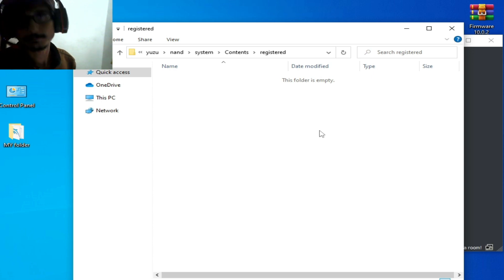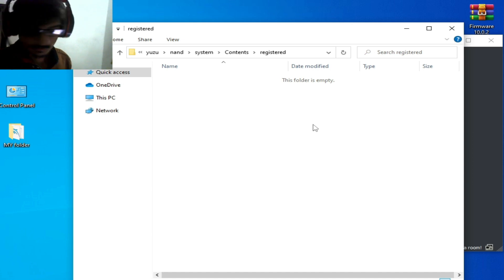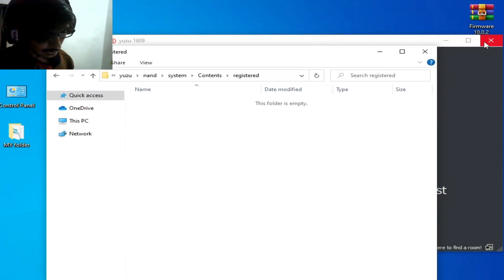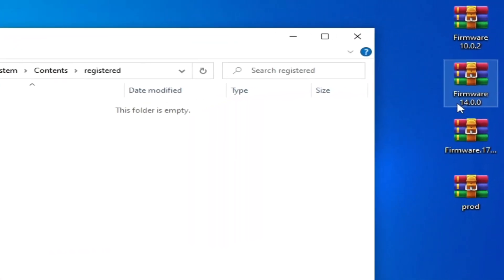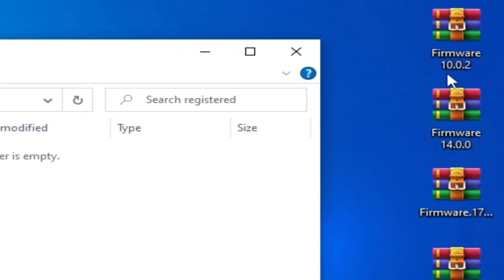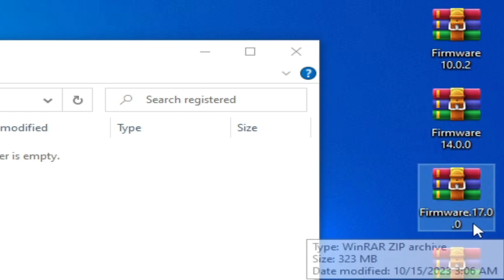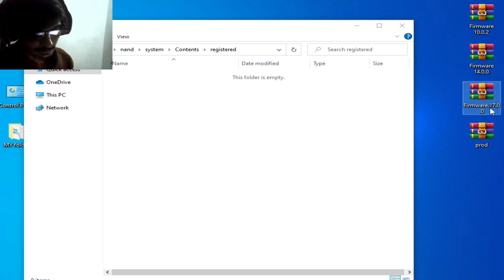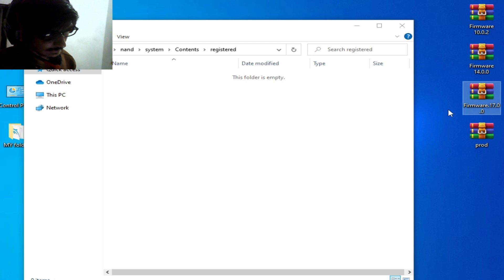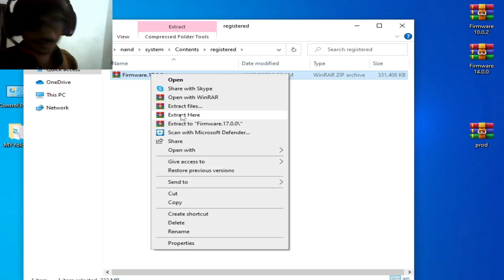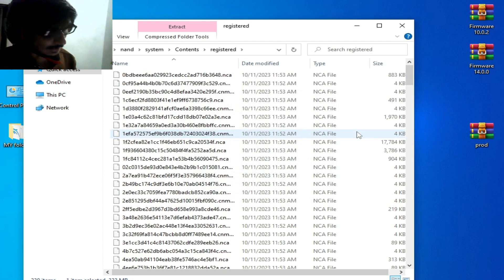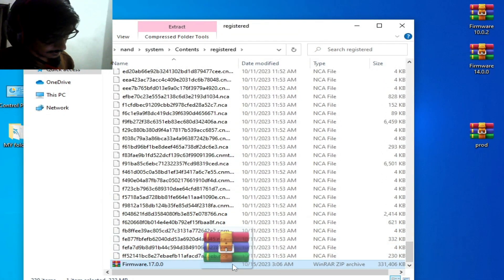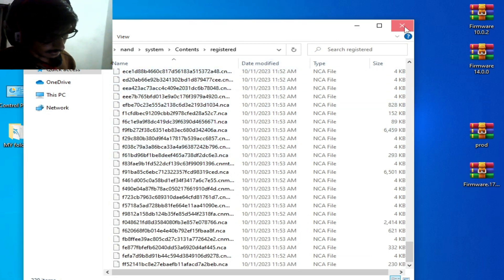If this folder is empty, it means you need the latest version firmware files. If you already have firmware files for Yuzu, you will need to update them. I have different version firmware files — firmware 10.0.2, 14.0.0, and 17.0.0. I want to use the latest version 17.0.0, so I copy it, right-click, and extract here.